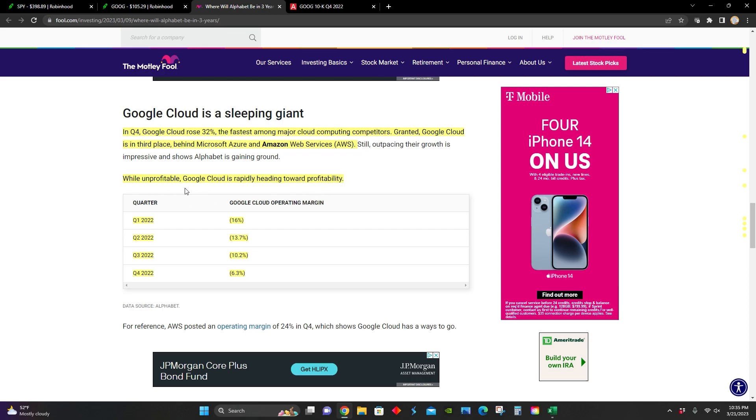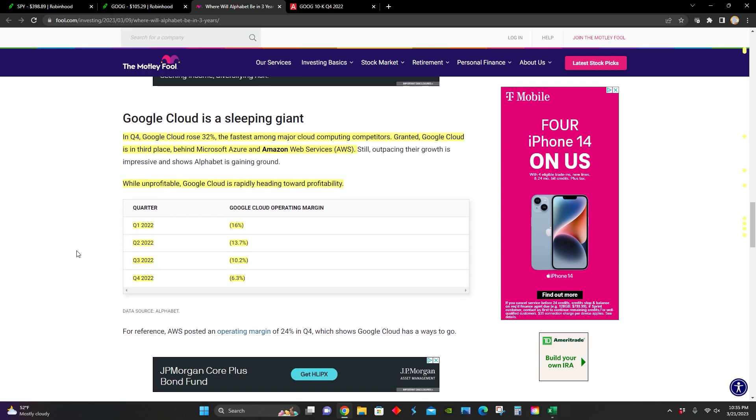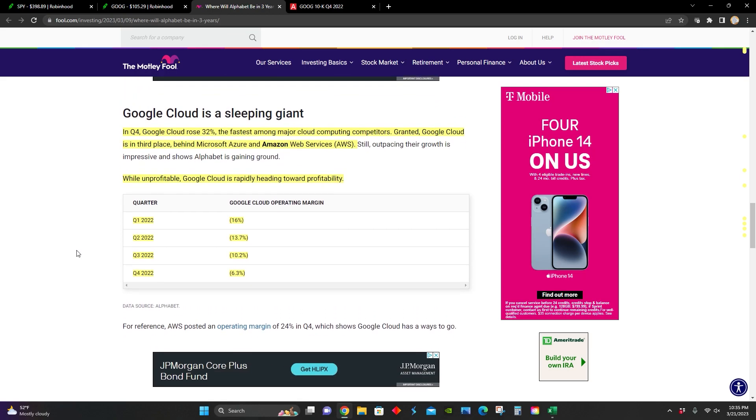In particular, although Google Cloud is not profitable yet, we can see that they are getting closer to profitability. This is their operating margin for the Google Cloud. In the first quarter, it was negative 16%. Second quarter, negative 13%. Third quarter, negative 10%. Fourth quarter, negative 6%. So they are getting closer to profitability for their Google Cloud segment, which would definitely contribute to increasing their earnings and stock price in the long term.